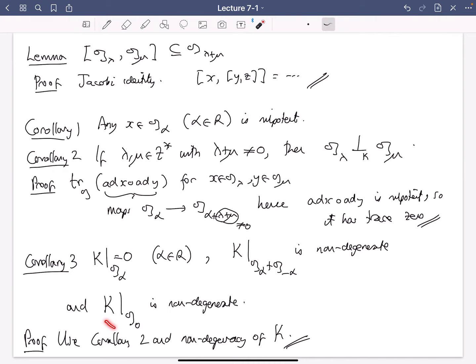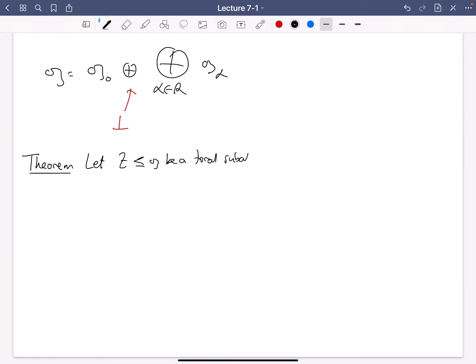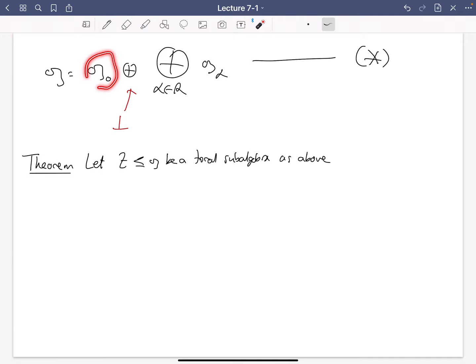We've shown in particular in corollary three that the Killing form on G_0 — remember that was the centralizer in G of T — is non-degenerate. Now we're going to prove a theorem which is actually quite hard. Let T be a toral subalgebra as above.